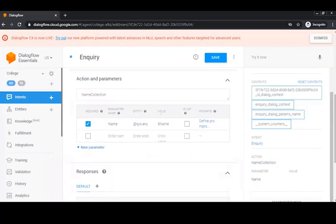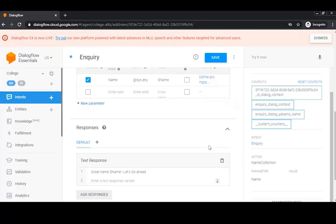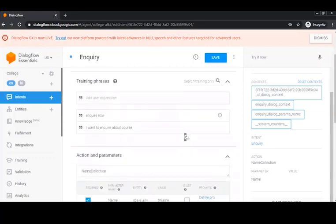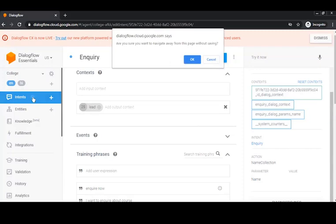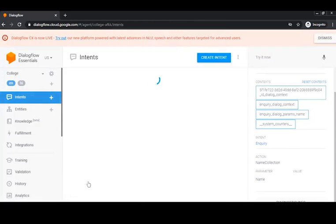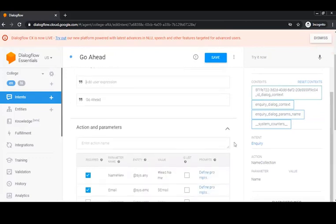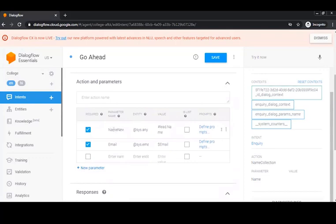There's a required parameter called 'name' with entity sys.any, value is dollar name, with default prompts. The response is simply 'Great name dollar name, let's go ahead.' After this basic intent, I create an output context called 'lead' and give it a lifespan of 25 — meaning this context will stay active for 25 conversational turns. Then I go to Intents and create another intent called 'go ahead', where I add a parameter called 'name_new' with entity sys.any and value hashtag lead dot name.